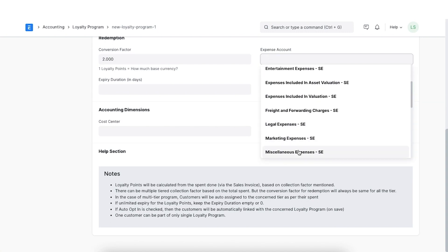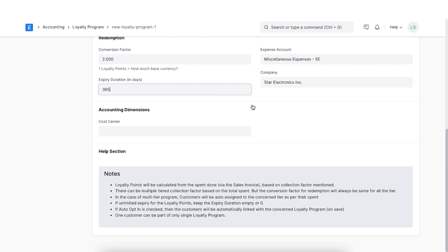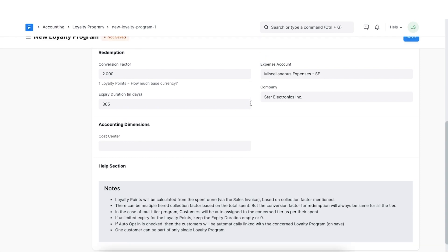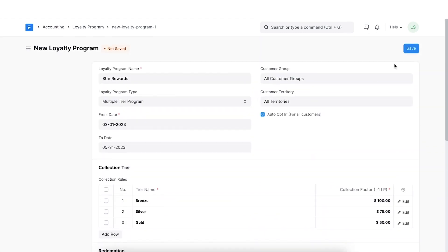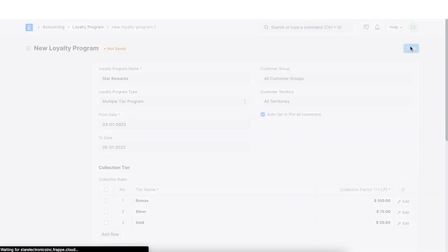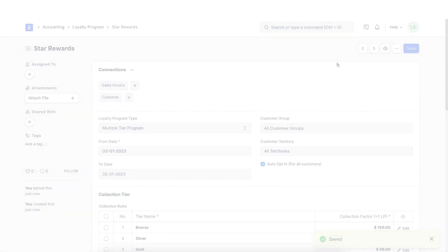We can also define the number of days for which these loyalty points earned by the customer is valid. Suppose we want the loyalty points to be valid for one year, we can add 365. Once we've added all the details we'll need, we can save this loyalty program.